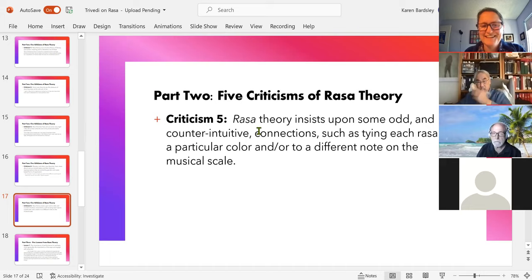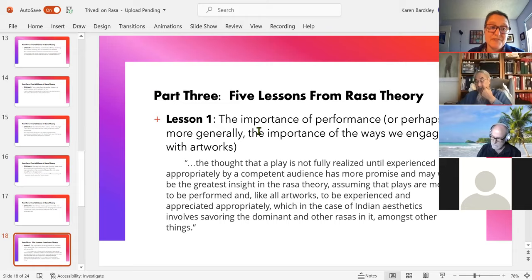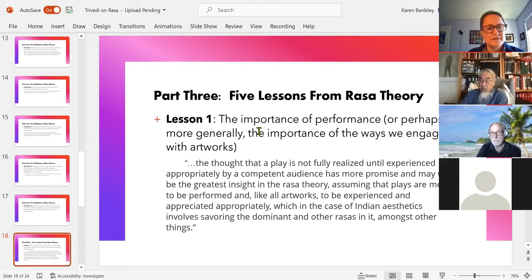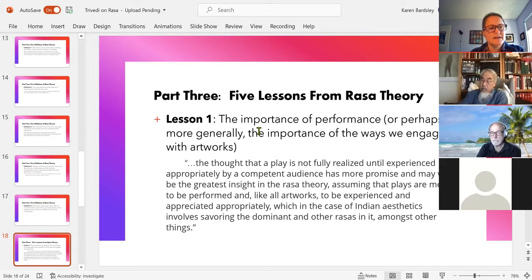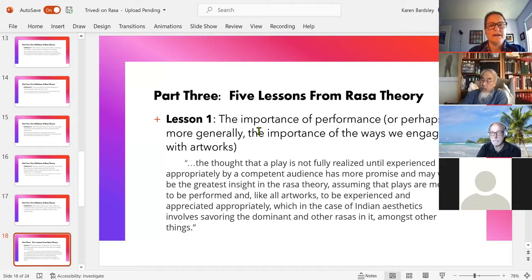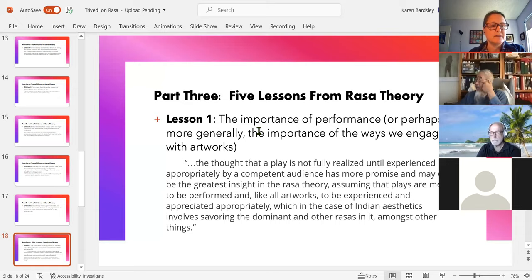Finally, the five lessons we can learn. First: the importance of performance. A lot of people might think that once the artist has finished writing the play, the artwork is done and has its properties. But how important is it that the artwork be performed, that a painting be seen, that a musical work be listened to? Rasa theory might help us get back to that importance of performance or engagement with the artwork — we are meant to have aesthetic experiences with art, and Rasa can help us think carefully about what we value in them.